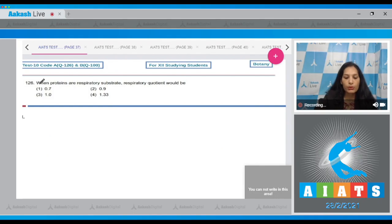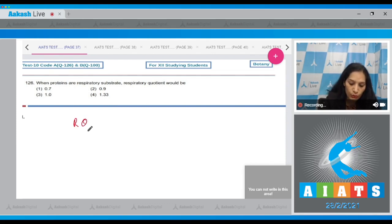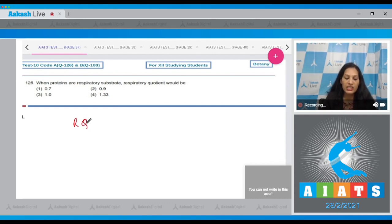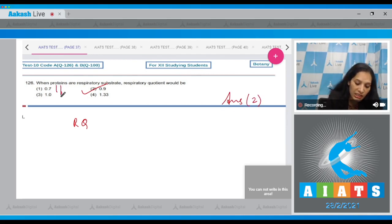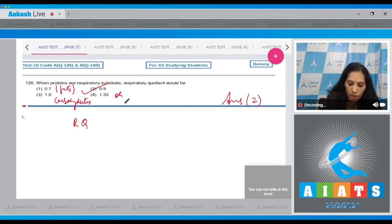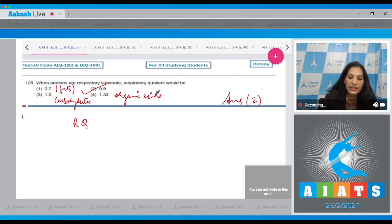Question 126: When proteins are the respiratory substrate, the respiratory quotient (RQ) would be 0.9, so the correct option is option 2. For reference, RQ is 0.7 for fats, 1.0 for carbohydrates, and more than 1 for organic acids.